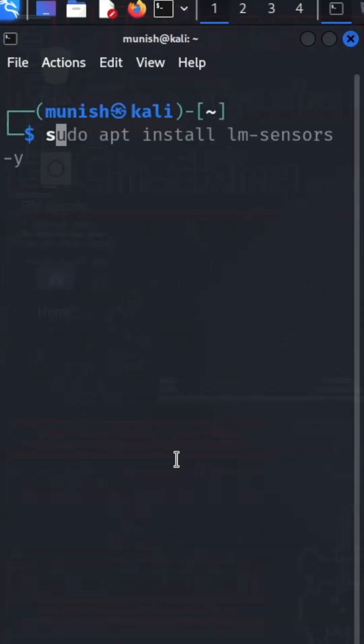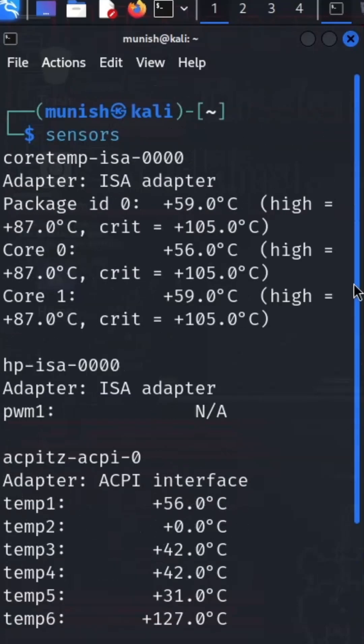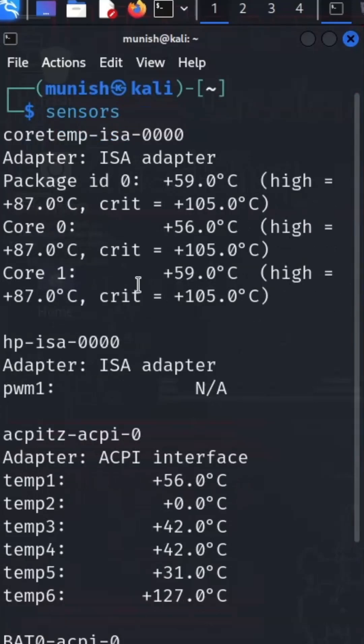Run the command sensors now and you will get everything. Here you can see the following temperatures of different parts of the computer. Various temperatures and various ranges are given, also like high and critical temperature levels.